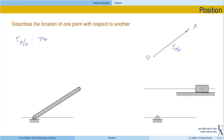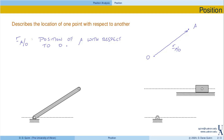This is the position of A with respect to the point O, commonly referred to as an origin. This is our notation for this class. Underbars denote vectors. When we define a position, we'll write it as the position of the point slash or with respect to the origin O.